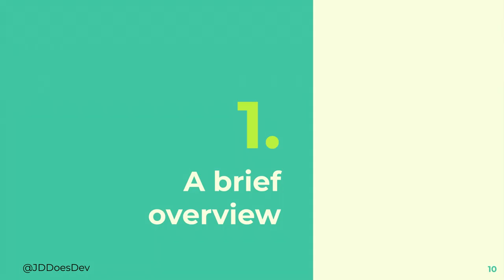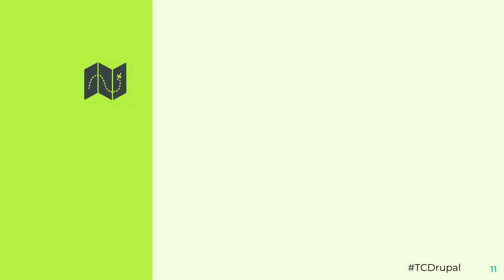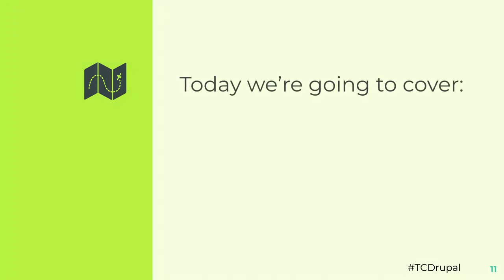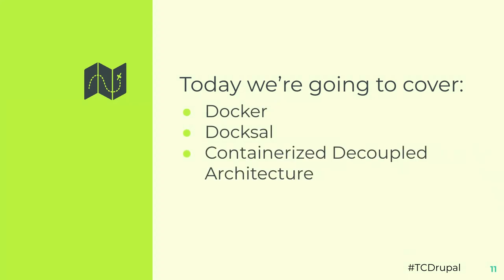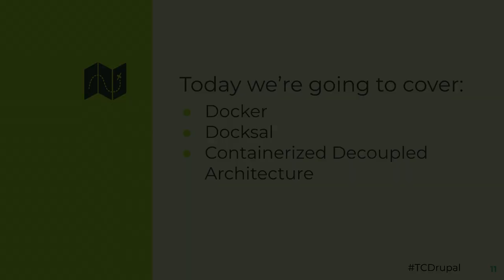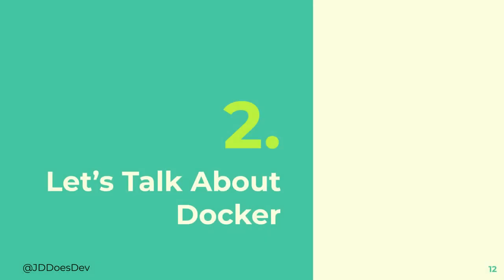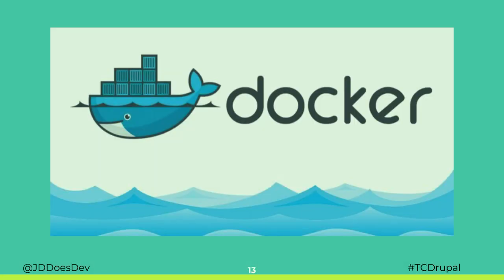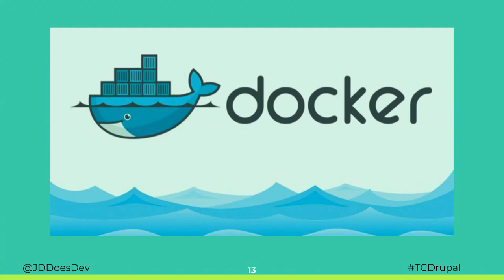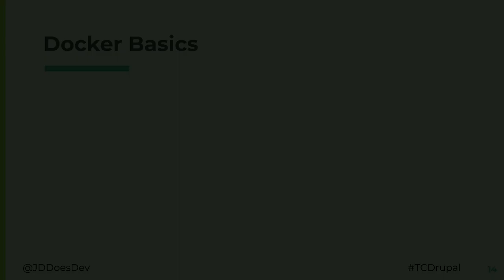Alright, so let's get into a very, very brief overview of Docker. We're also going to go over Doxel. And we're going to go over Containerized Decoupled architecture. That's why you're all here. That's the title. Glad we got that out of the way. With Docker, we have to have a picture of the whale. I think I'm required by law to hold it up there for at least 30 seconds. We're going to go over it pretty quick, but I do feel the need to give a quick overview of how Docker works.